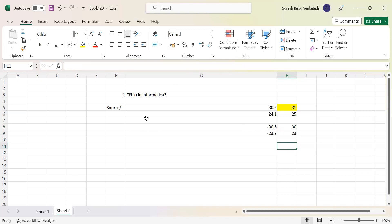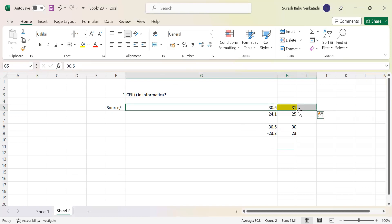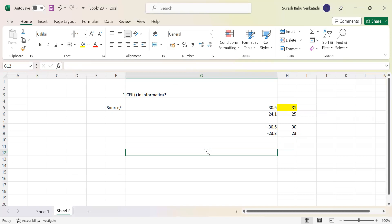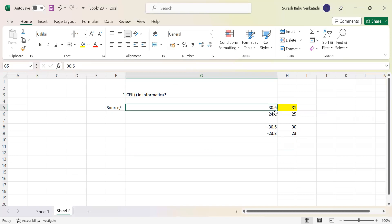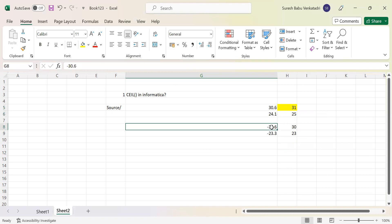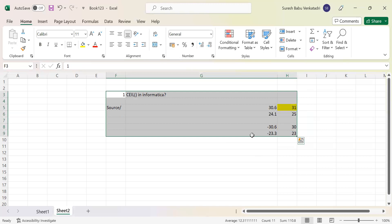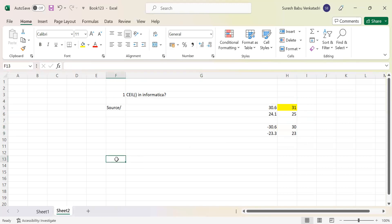This is a very important, frequently asked question: can you explain the CEIL function and how it works? Just take any one example and explain that it rounds the value to the nearest integer value. The nearest value for 30.6 is 31; for 24.1 it is 25. Coming to negatives, it works in reverse — for -30.6 the nearest value is -30. That is how it works.